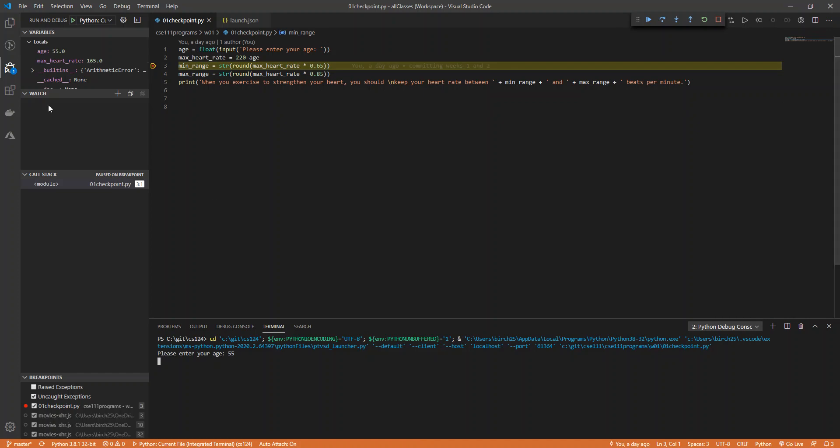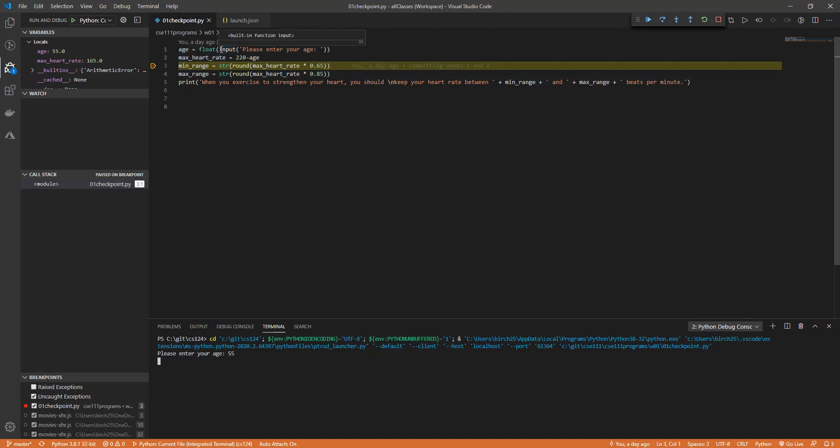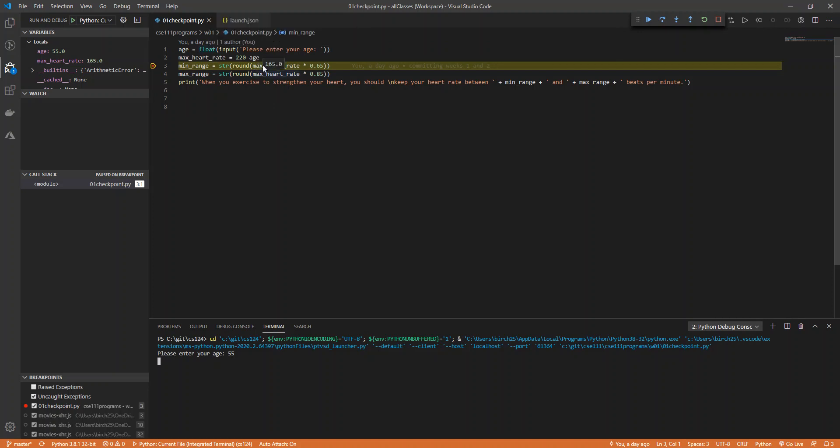And look at that. We have these local variables. It shows age is 55, max heart rate is 165, because these are the things that have already been declared. I could hover over these and see what they are. You can see input is a built-in function, float. I can hover over any one of these things. I can hover over max heart rate here. I can highlight this to see what that will produce.